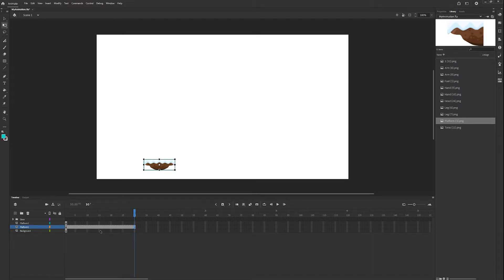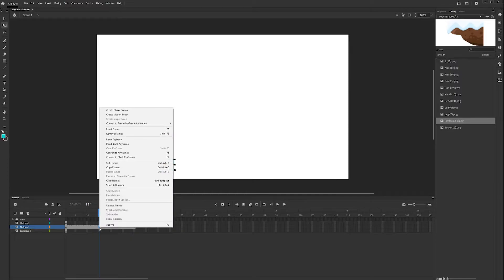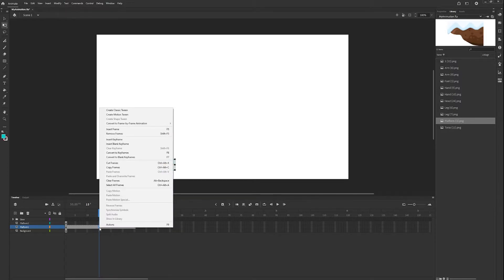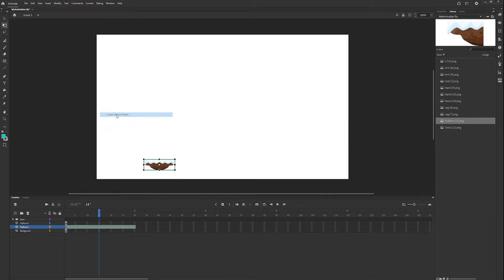Next, we're going to right-click on our new sequence and go up to create motion tween. We'll know it worked if we click away and our bar is now yellow.